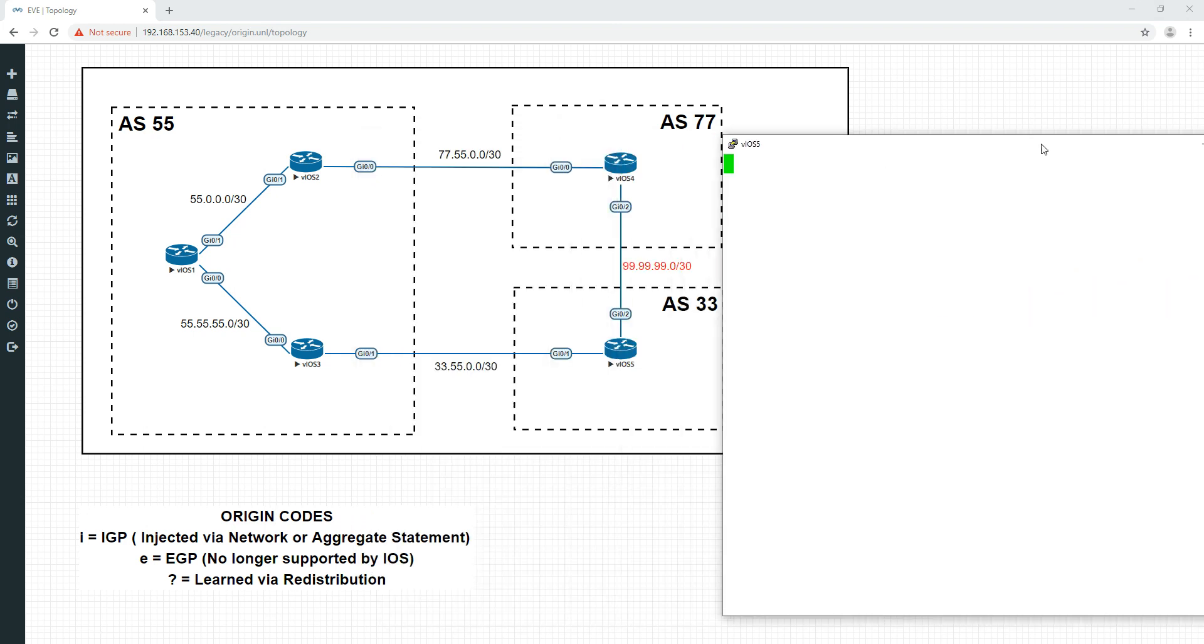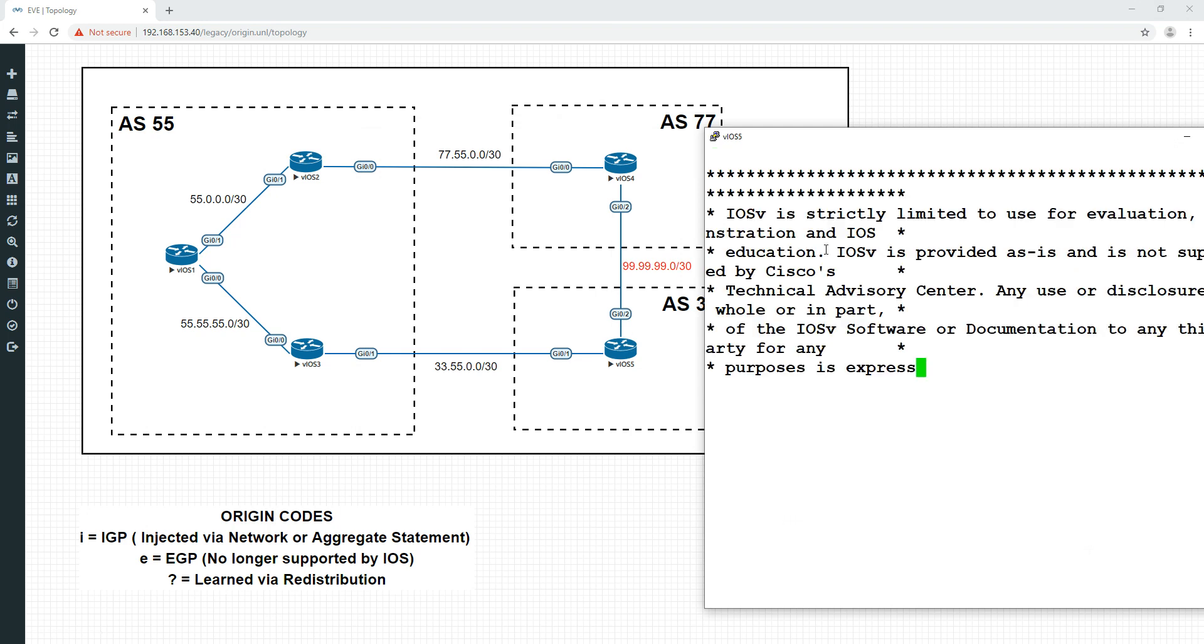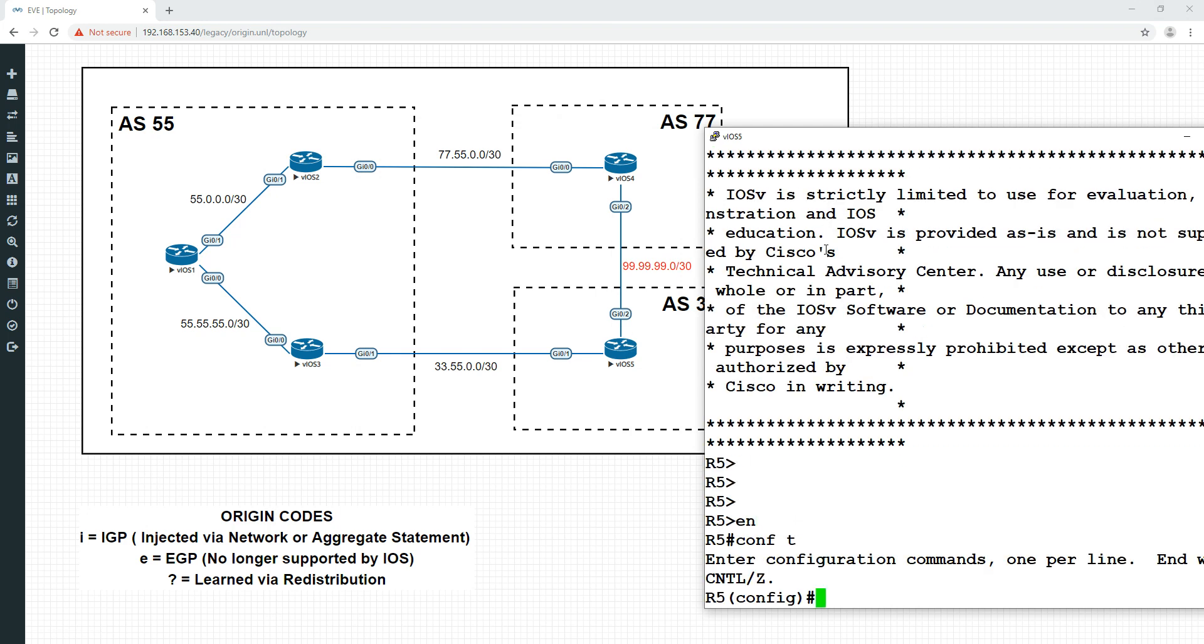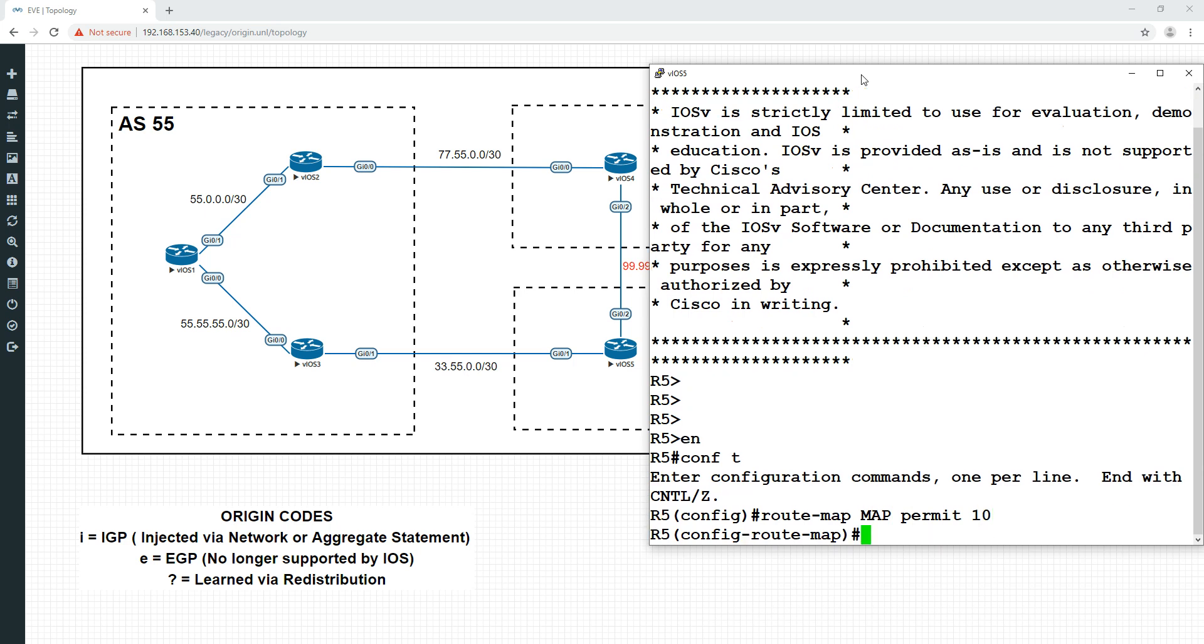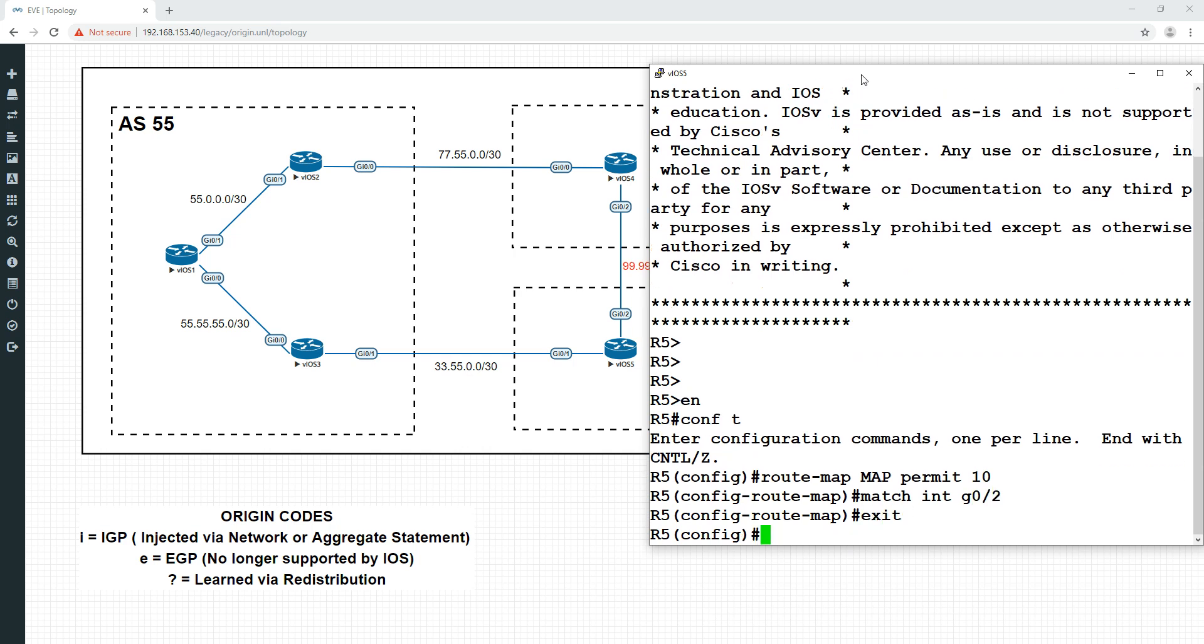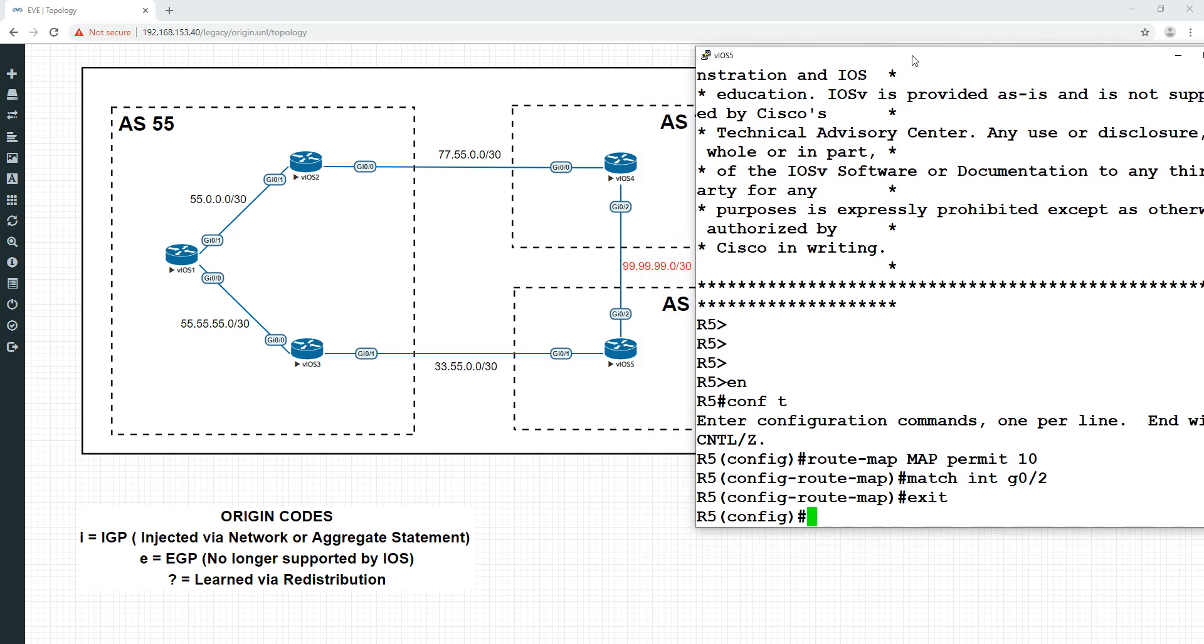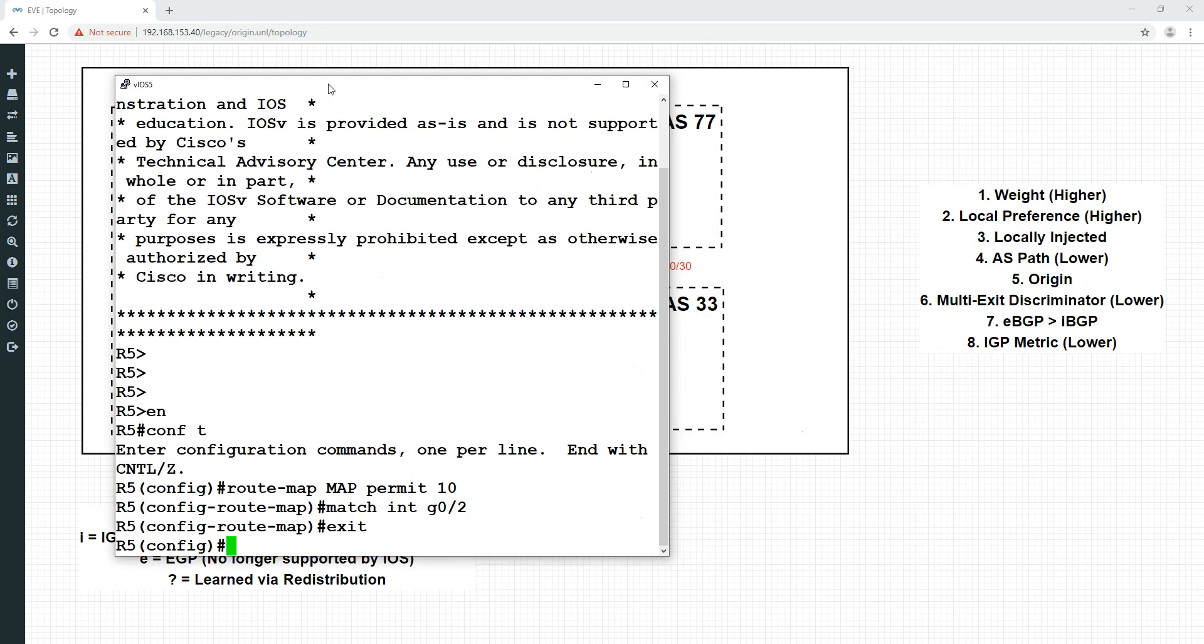We'll go into this one here. For the sake of it, I'm going to do it via a route map. So we'll do route map, call this one map permit 10, and we're going to do a match interface gigabit 0/2. We're not doing a route map permit 20 this time, because we're actually wanting to exclude anything else. We just want to put that one connected route in.